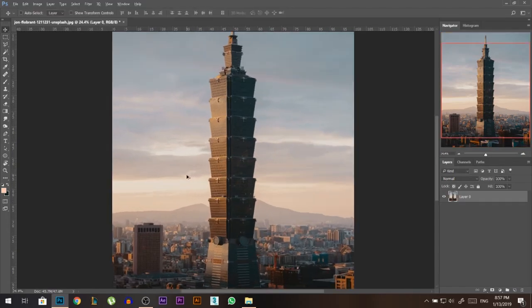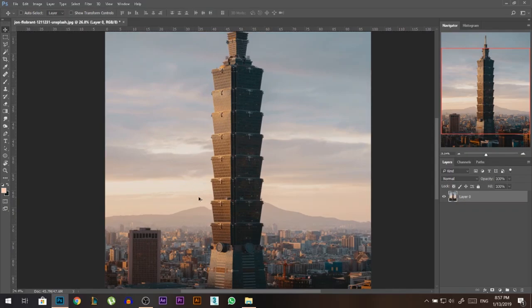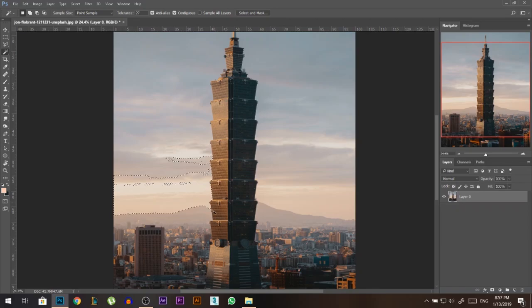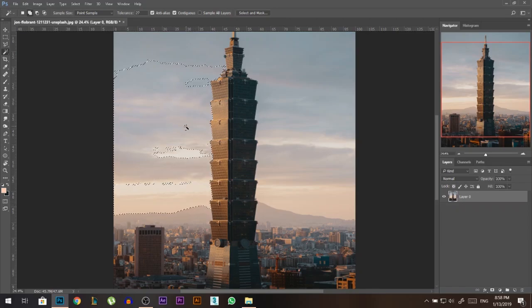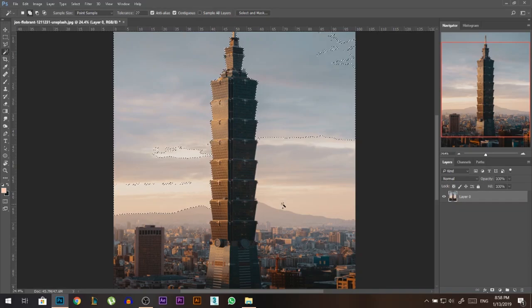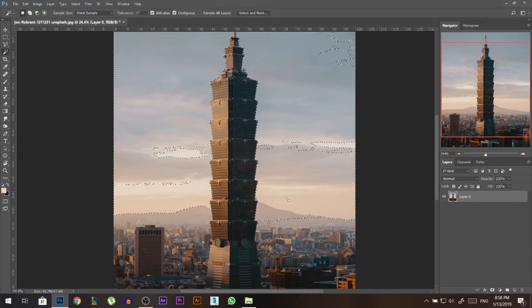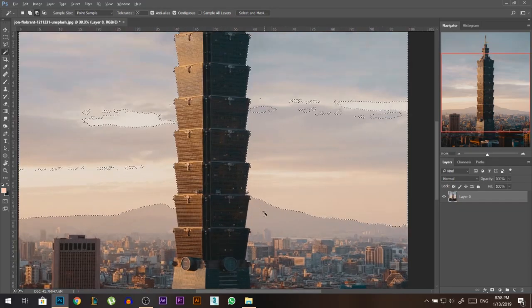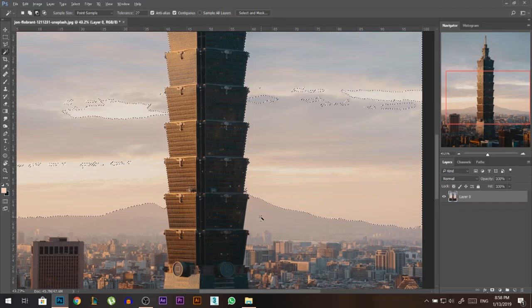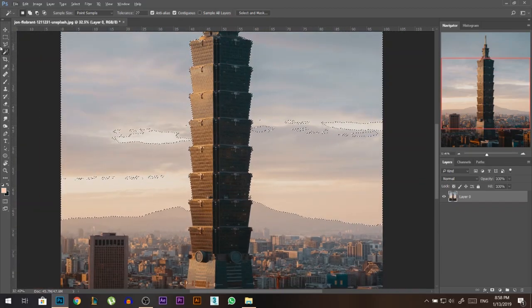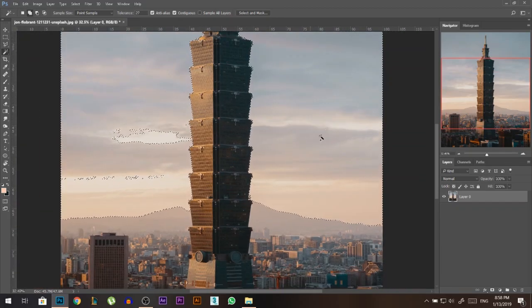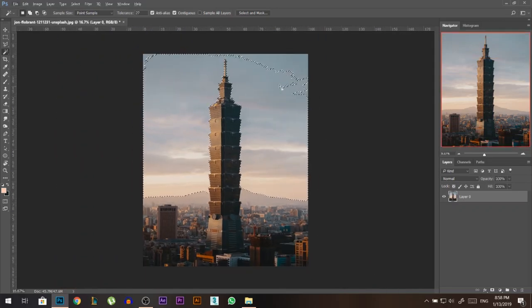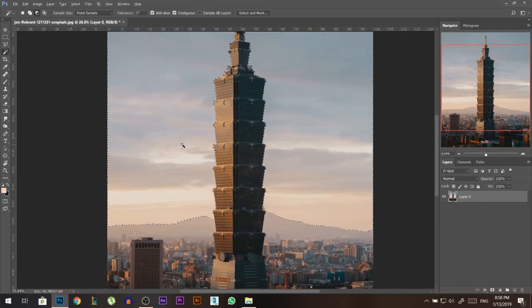Now what I wanna do is separate the sky from the building, so I'm gonna use the magic wand tool. I'm gonna select the sky, I'll hold shift to add. If something went wrong like this, hold alt and click, it will minus the selection. And again using shift, I'm just making sure I'm selecting the whole sky.